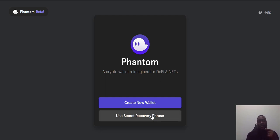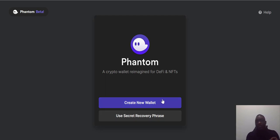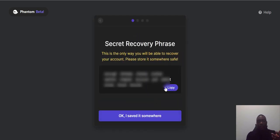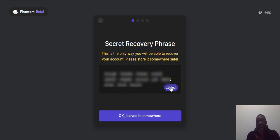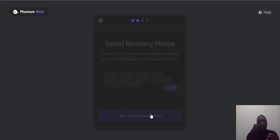If you're switching from Sollet, you can come here, use your security recovery phrase, paste it in, and migrate your wallet from Sollet onto Phantom. But for those creating a new Phantom wallet, all you have to do is click 'Create a new wallet' and copy the secret recovery phrase. I'm not going to blur mine since I won't be using this wallet for anything.